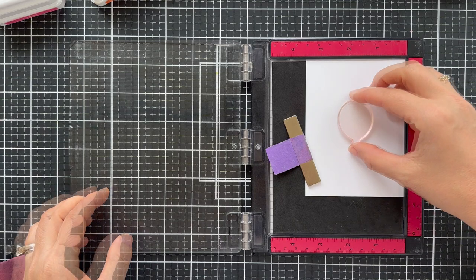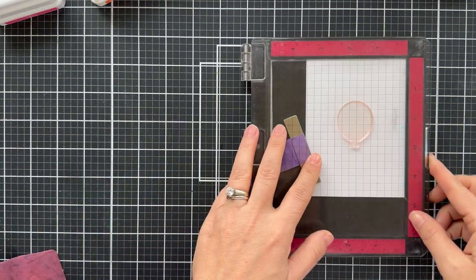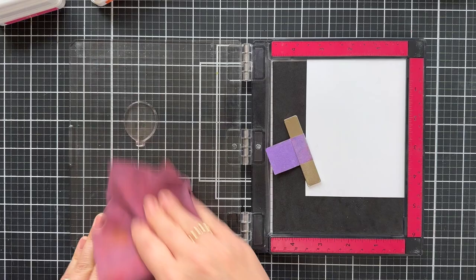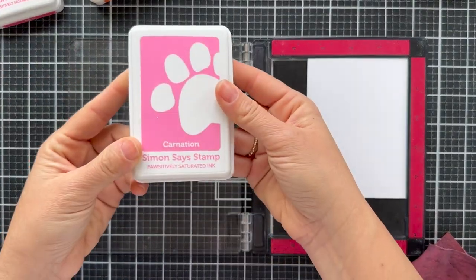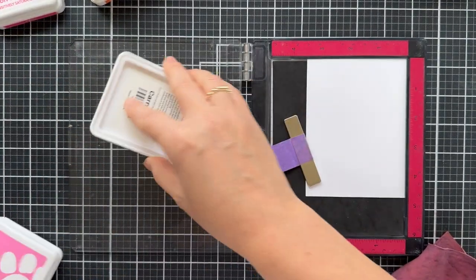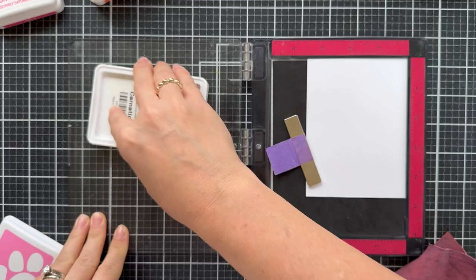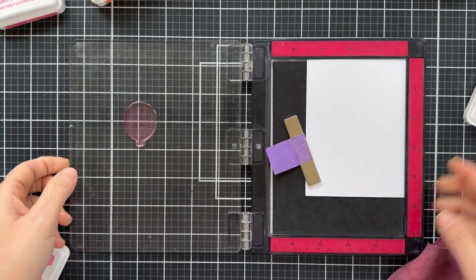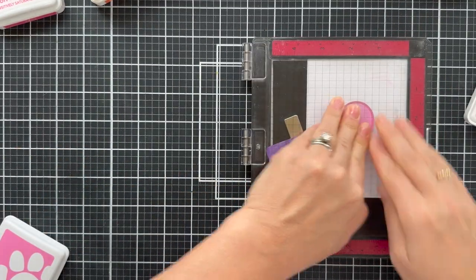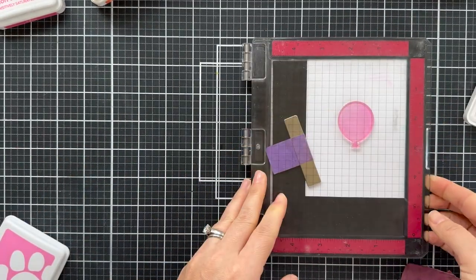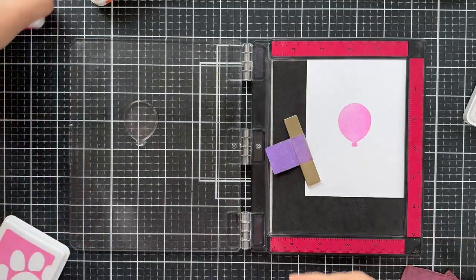Starting with the birthday balloons stamp set. I'm taking the solid balloon out of that birthday balloon stamp set. I'm going to stamp it with carnation ink, a beautiful pink. I'm going to be using all positively saturated inks, which are by Simon Says Stamp. They stamp like butter.